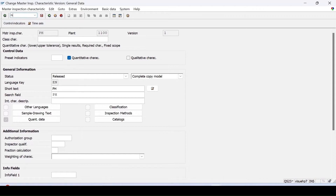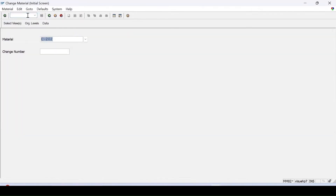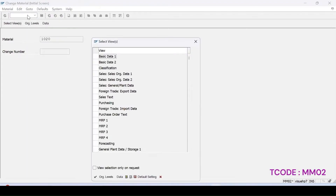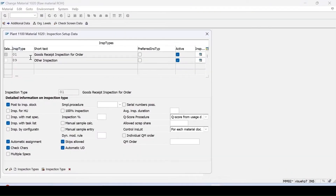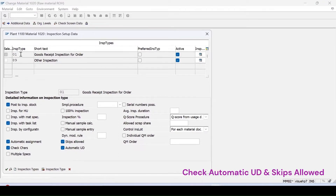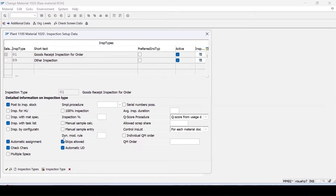In the material master we also need to maintain some information. For material 1020, plant 1100, in the inspection setup for the inspection type where you are trying to do automatic usage decision, you need to check the checkbox for automatic usage decision — by default it is not active. You need to activate both the automatic usage decision and the skip lots allowed option.